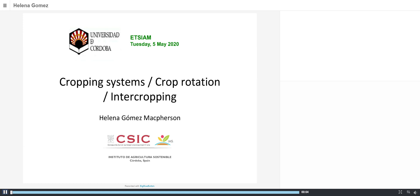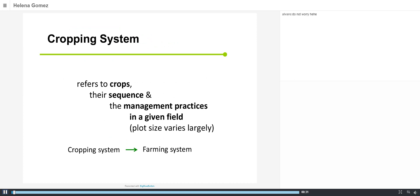Good morning. Thank you, Francisco. I am at the Institute of Sustainable Agriculture and I will give a quick overview of cropping systems, crop rotation, and intercropping.